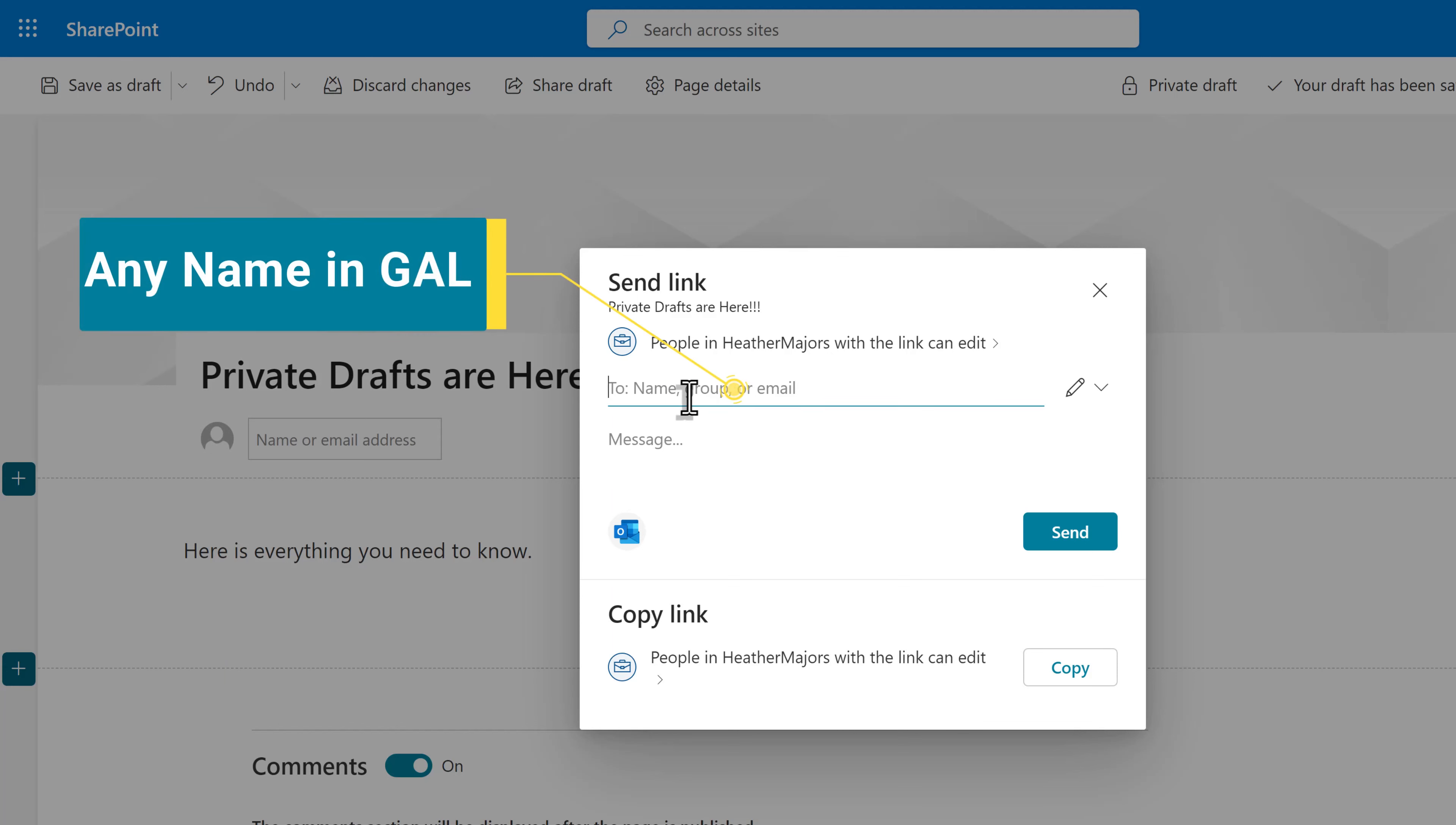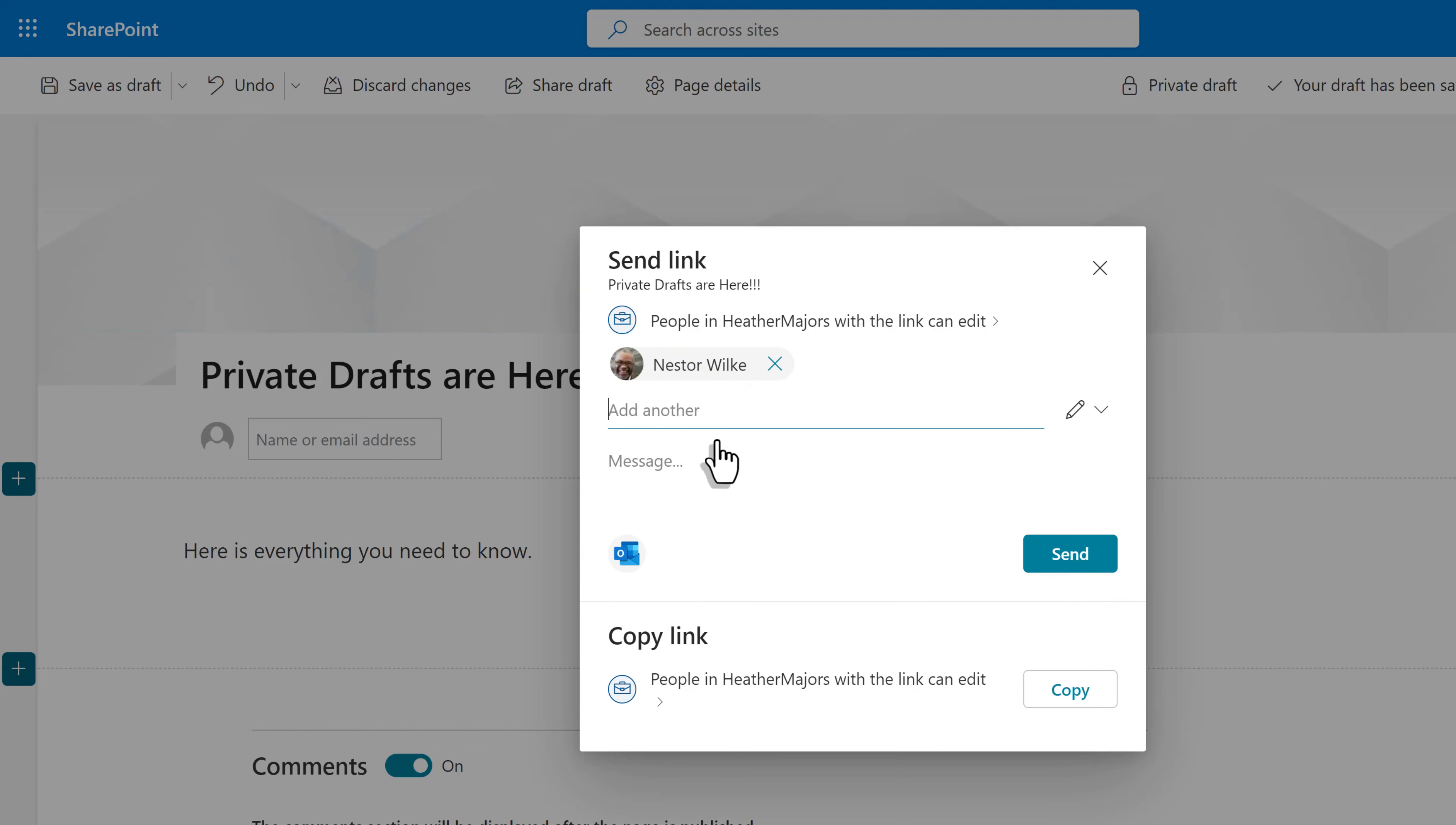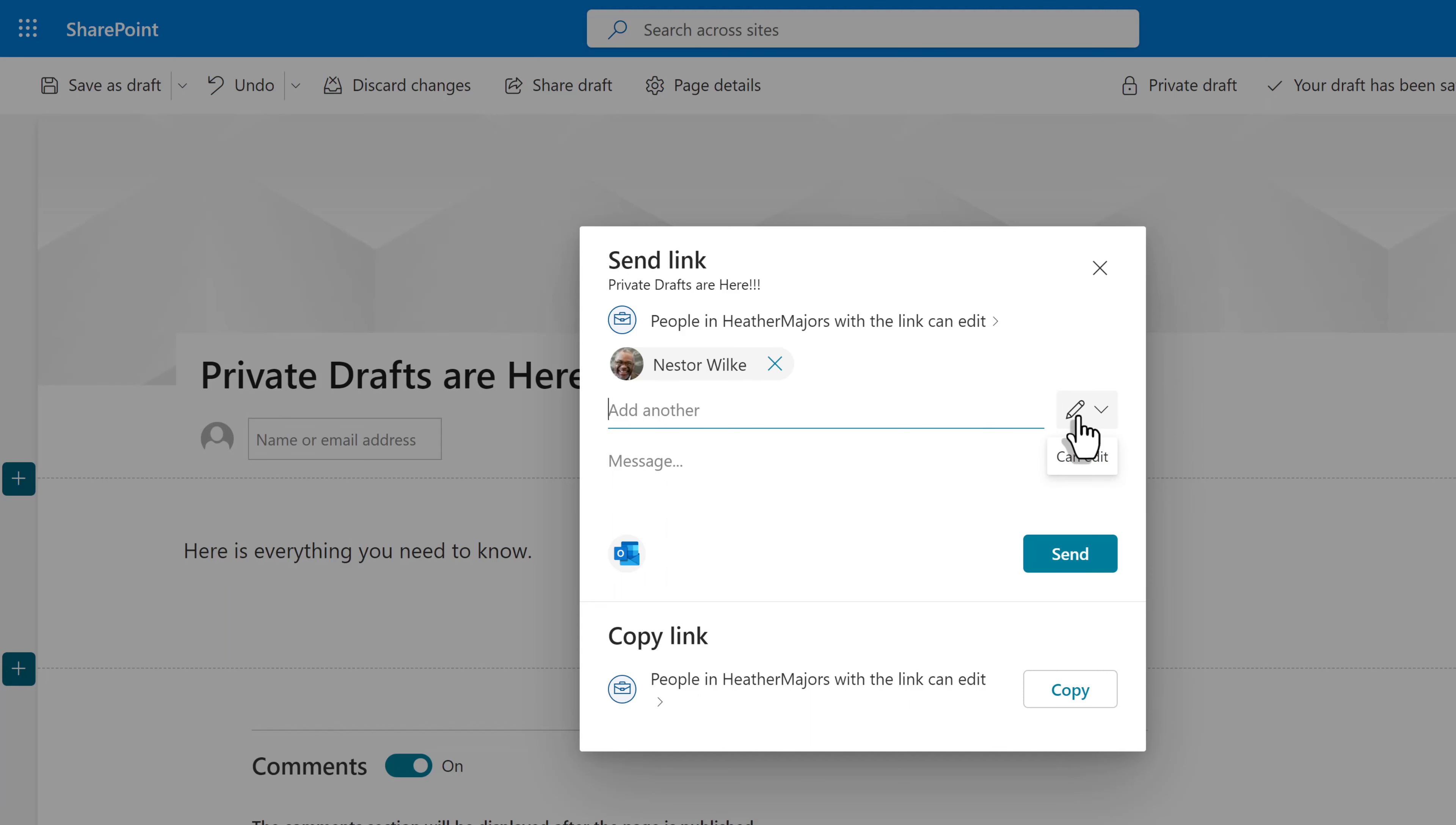In the to field, you can search for any name in your global address list. So I'm going to select Nestor. If you look to the right side of the dialog box, you will see a pencil icon, which means that you are sharing a link to edit. If you click the drop down, notice that edit is the only option. You cannot grant read only access.